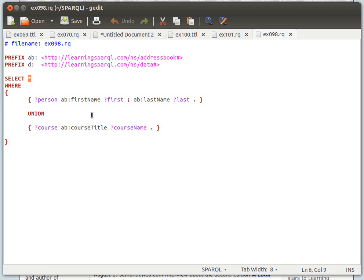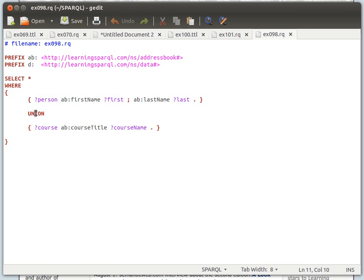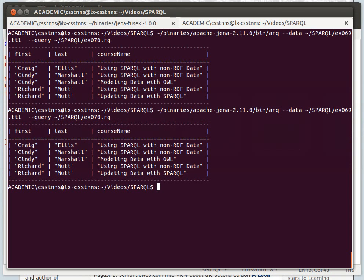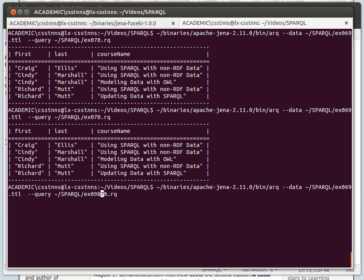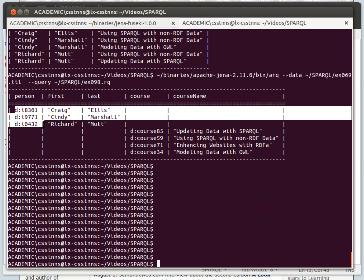SELECT star means select everything. Where we have this condition to display first names and last names, and this condition to display course name. Notice the use of the keyword UNION to combine or merge the results of these two separate conditions or graph patterns. Each graph pattern is in its own curly brackets — this one inside its own curly brackets, UNION, and then the second one inside its own curly brackets. Let's execute example 098 and see what happens.